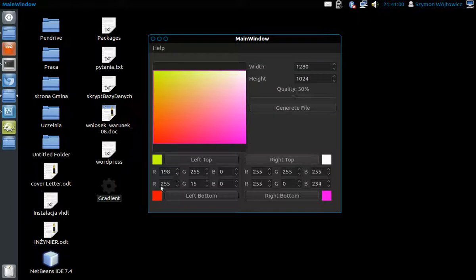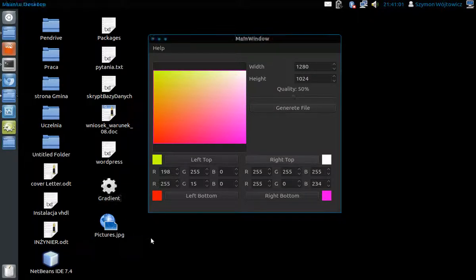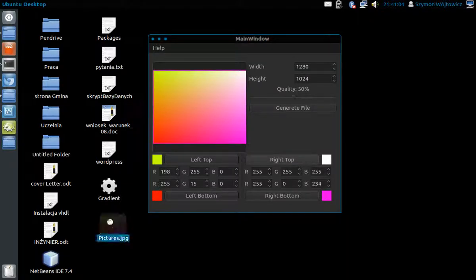And when we save the file and open it, we will see a beautiful graphic.